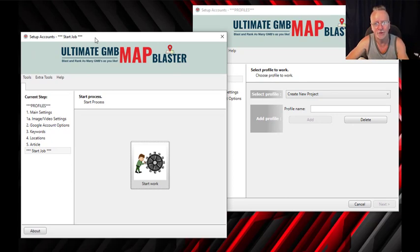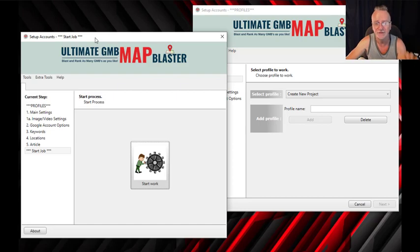Two softwares for the price of one and for the same price — extremely, extremely cool. As you can see, the software is extremely simple to use. More importantly, here are some pretty stunning results that you can expect too.